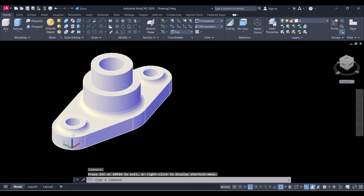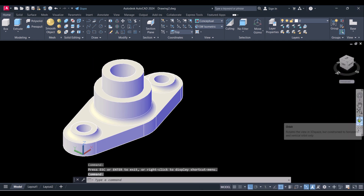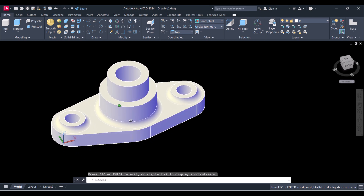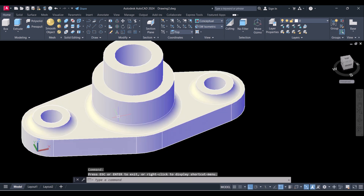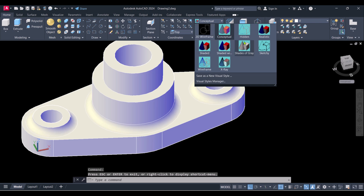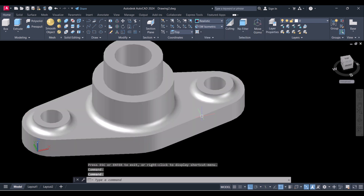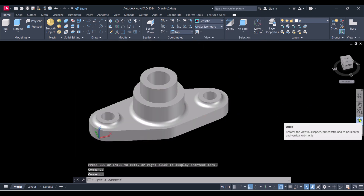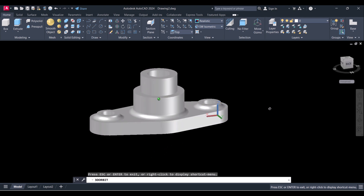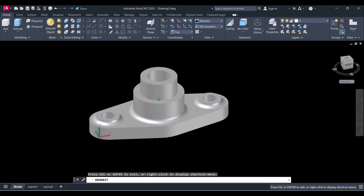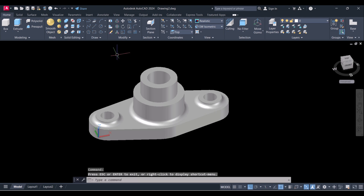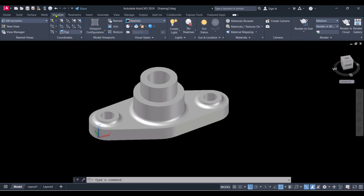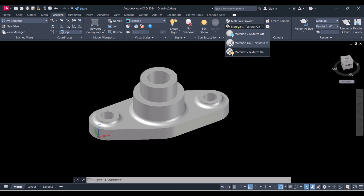Now we will apply the materials to this component. For applying material, you always have to select Realistic view. You can see when we click on Realistic, it's perfectly showing. Click on Visualize for applying the material and select Material and Texture.